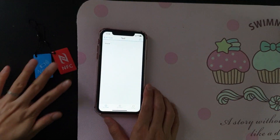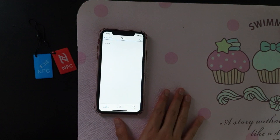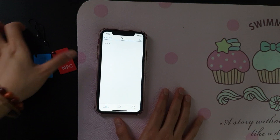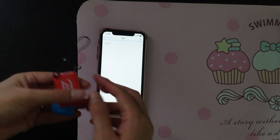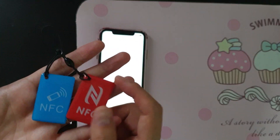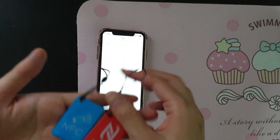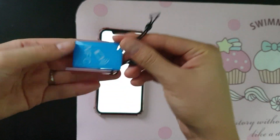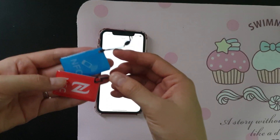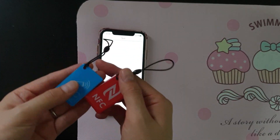That's all for today. For the next topic I'll show you how to build an app to make payments with NFC, using Stripe as the payment gateway with Google Pay and Apple Pay.